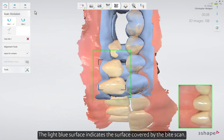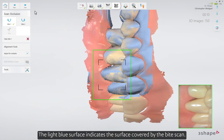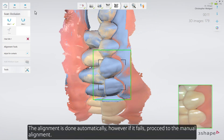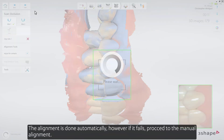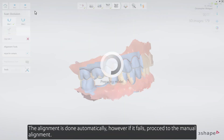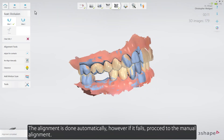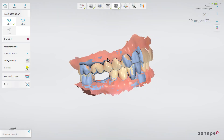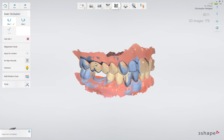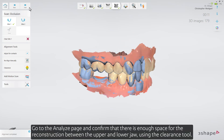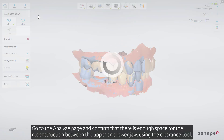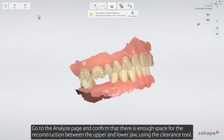Scan 3 to 4 teeth until the upper and lower arches snap to the bite scan. The light blue surface indicates the surface covered by the bite scan. The alignment is done automatically. However, if it fails, proceed to the manual alignment. Go to the Analyze page and confirm that there is enough space for the reconstruction between the upper and lower jaw using the clearance tool.